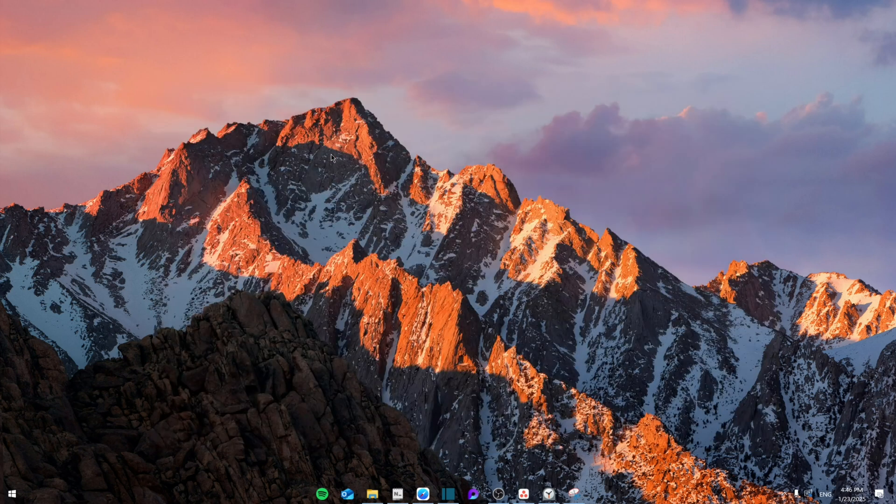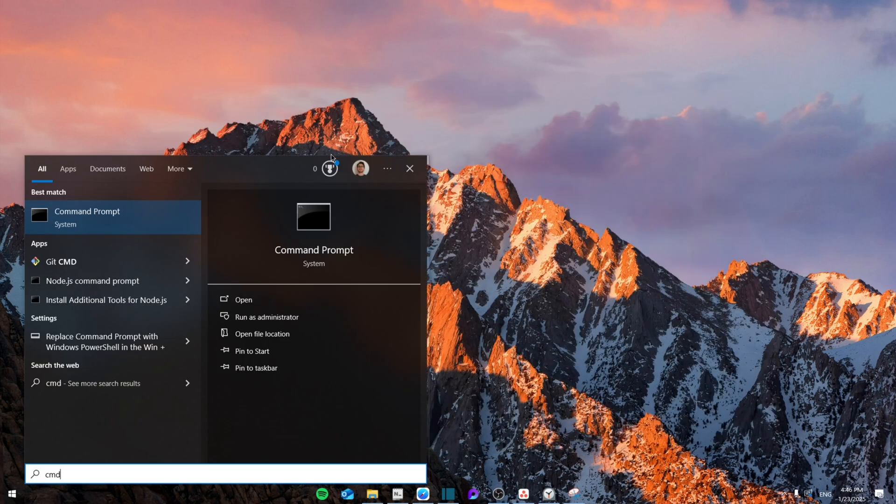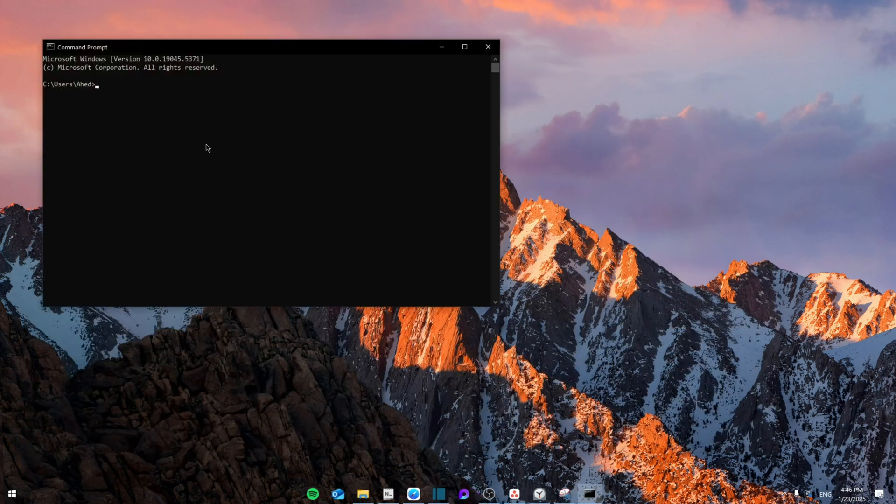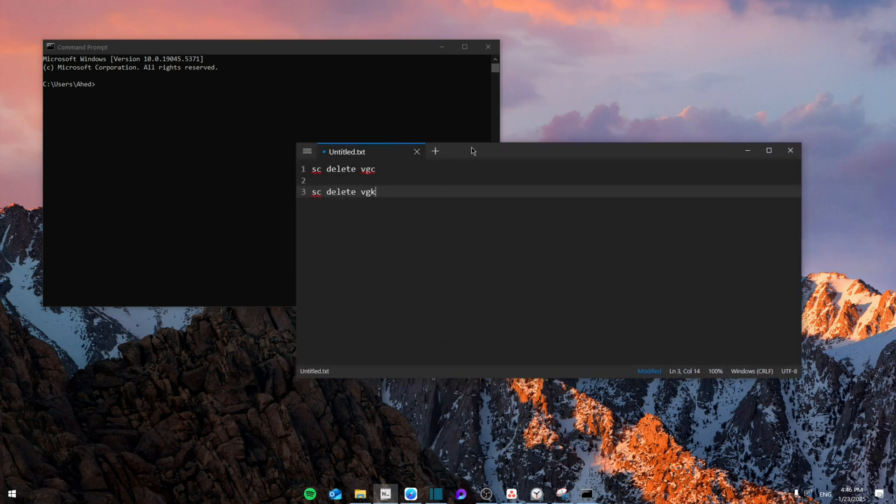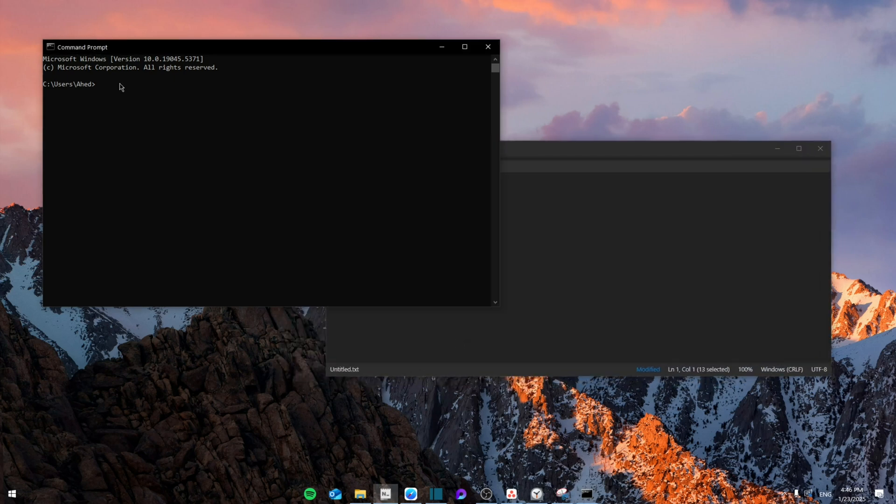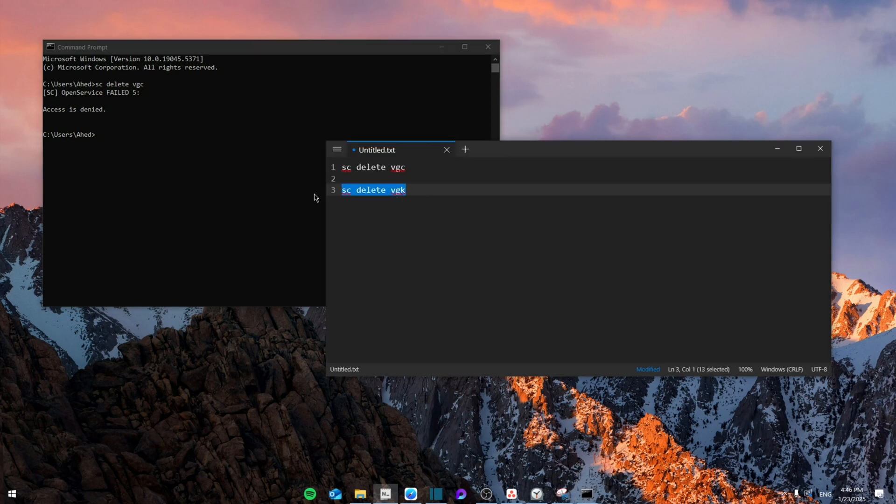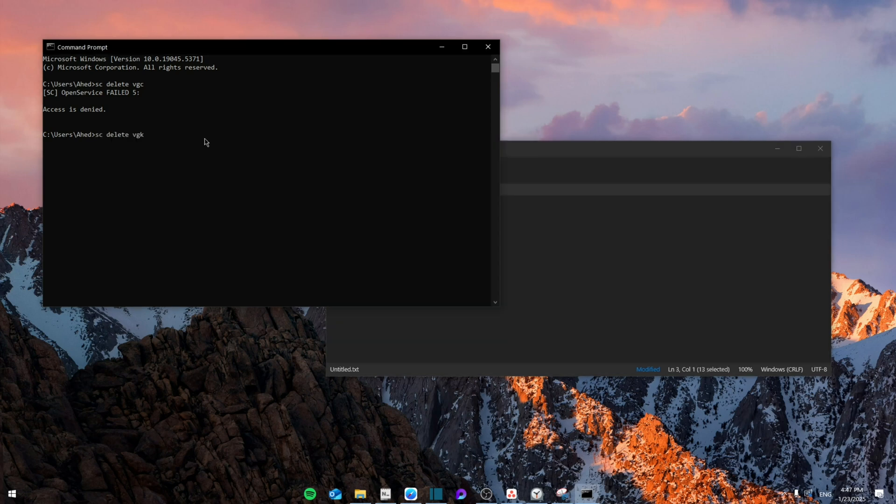From here, you're going to search for CMD and then you're going to paste in those two command lines that I will leave in the description. First of all, sc delete vgc, click enter, and then sc delete vgk and then click enter.